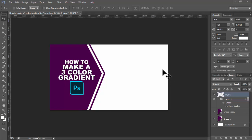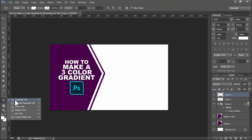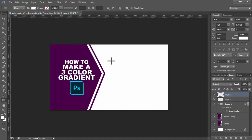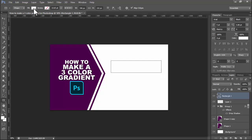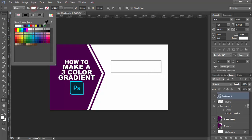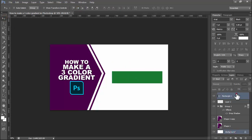Assalamu alaikum, hello everyone, welcome back to my another video. In this video, how to make a three color gradient in Photoshop. First of all, create a new layer and select anything — for example, I select this okay middle — and go to FX gradient overlay.